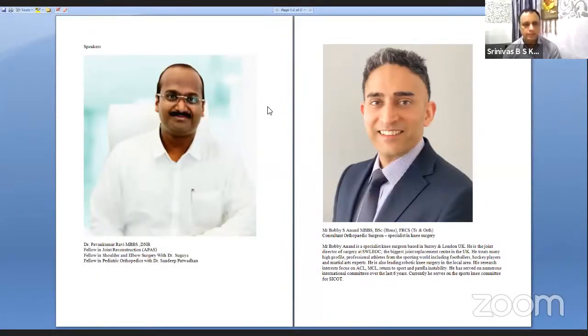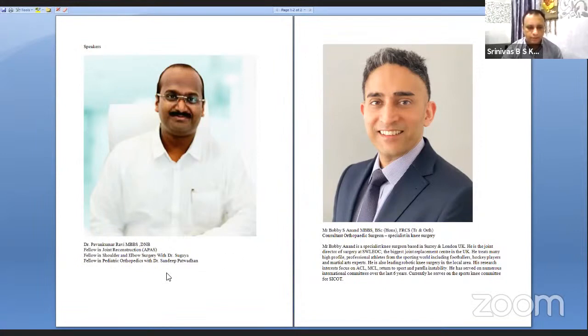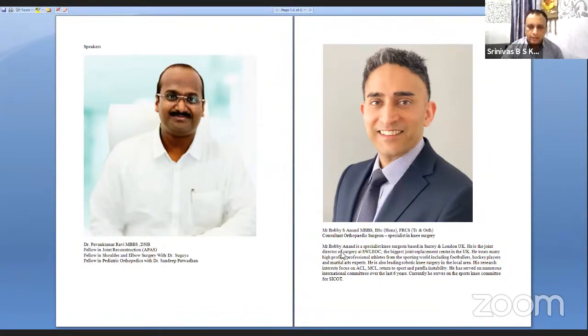Good afternoon everybody. Our speaker today is Dr. Pavan Kumar Ravi from Vijayawada, and we have a special guest from the UK, Dr. Bobby Annand. Dr. Pavan is a consultant orthopedic surgeon in Vijayawada, a fellow in joint reconstruction, and has done fellowships in shoulder and elbow surgery with Dr. Subaya in Japan, and a fellowship in pediatric orthopedics with Dr. Sandeep Patwardhan. He'll be speaking on tibial fixation today.